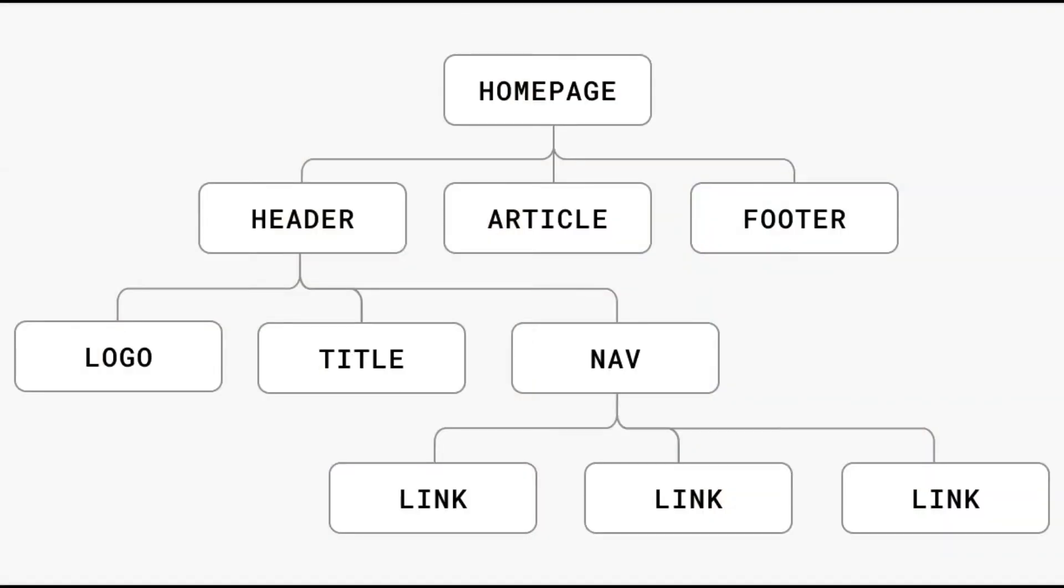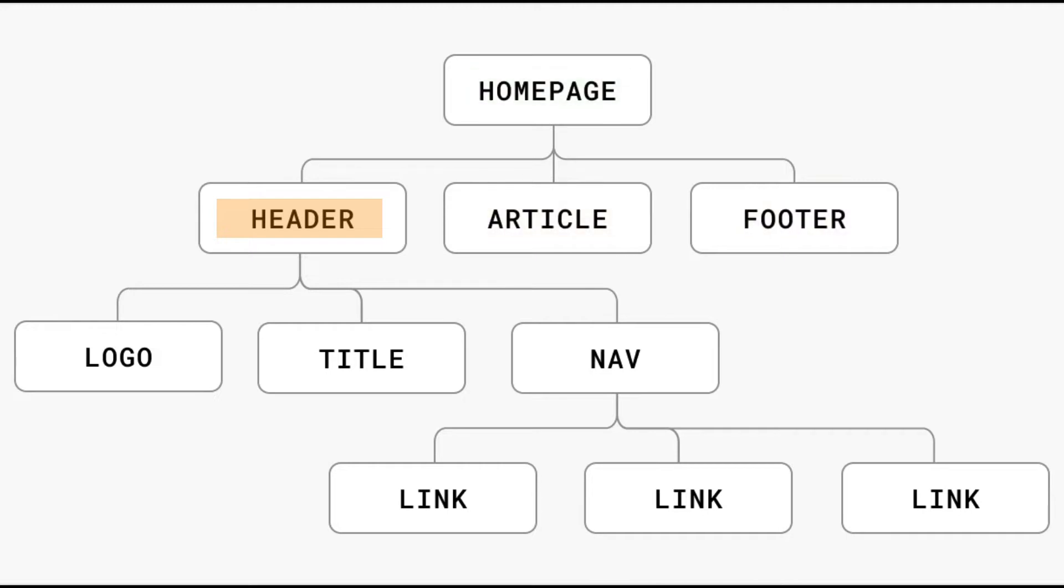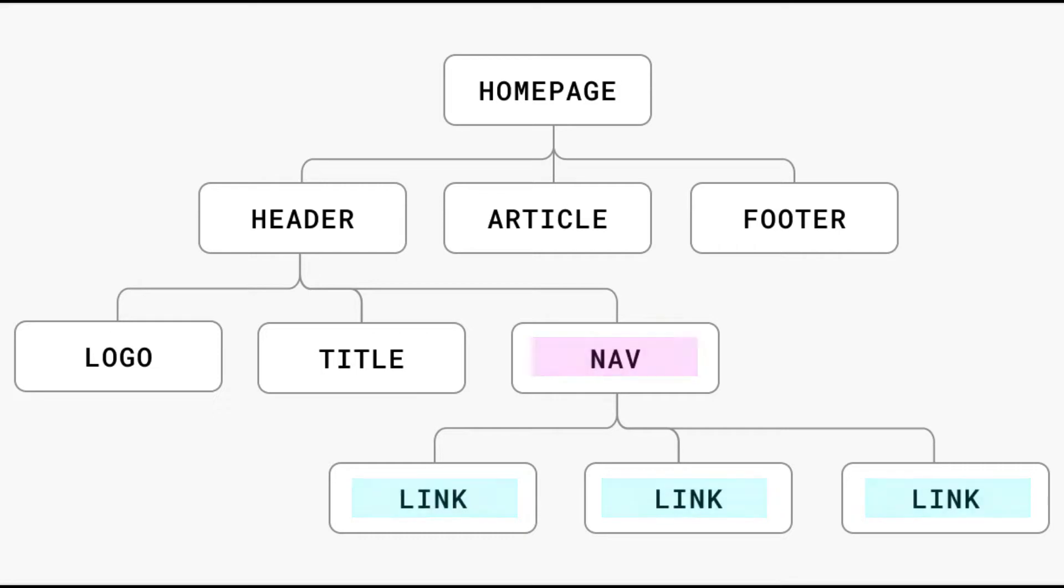We would then combine these components in a tree-like structure to compose our application. At the top of this tree, we have our parent component, which is the current page. If we take a look at this diagram, we see our parent component is the homepage, and within our page, we have child components. So we might import a header, a footer, and an article component. These child components can have their own child components, and so on. So our application is built out of all these different components and pages that form a tree-like structure.